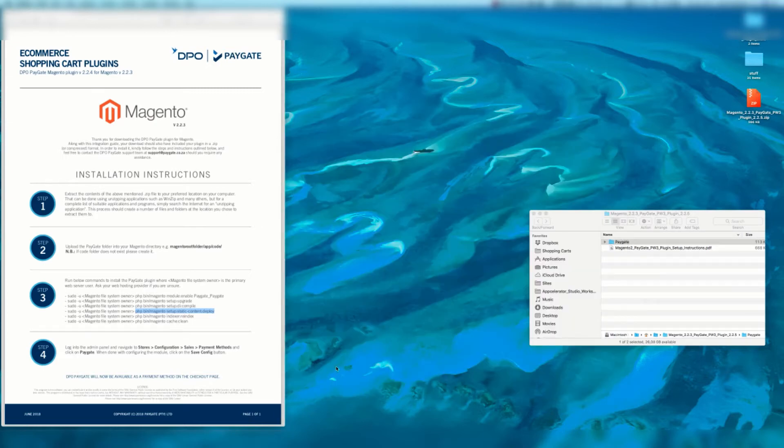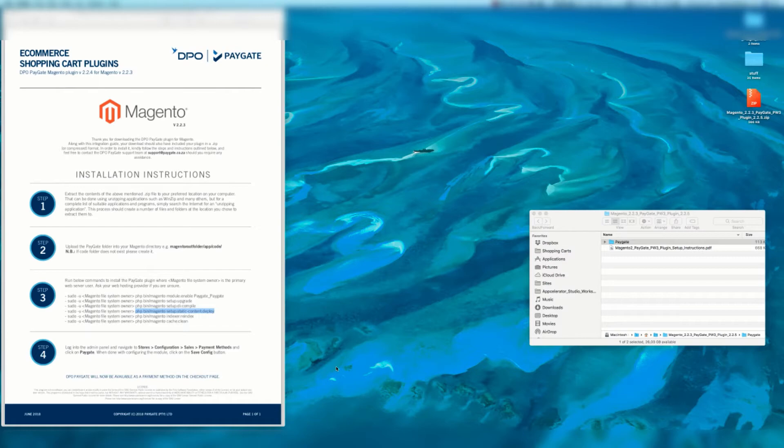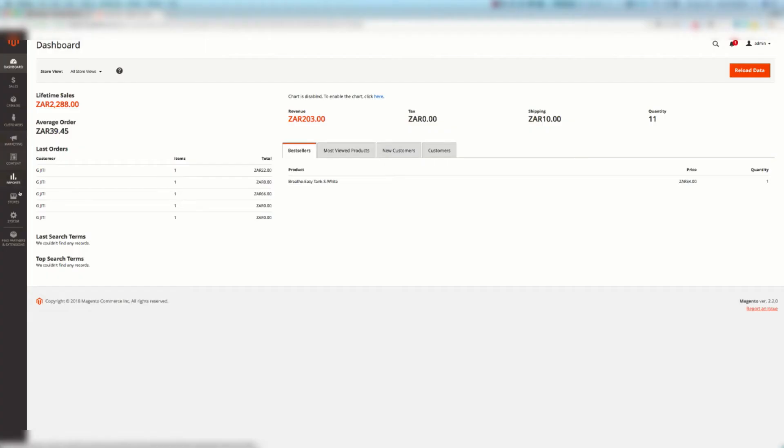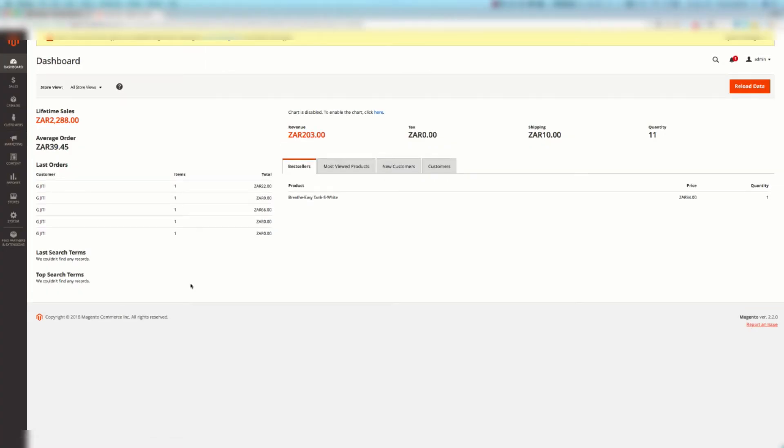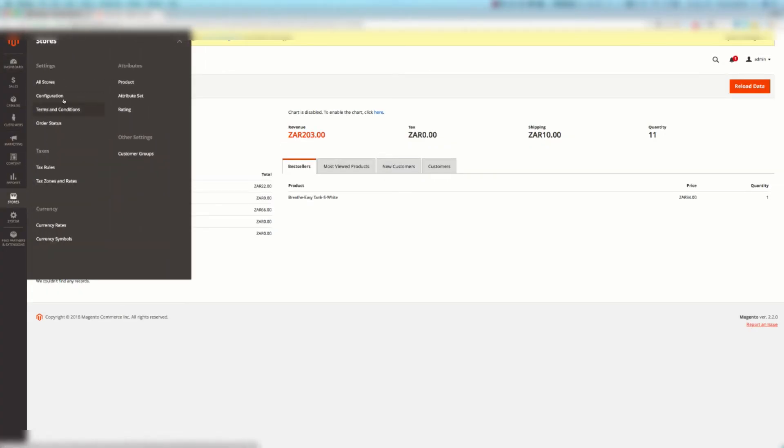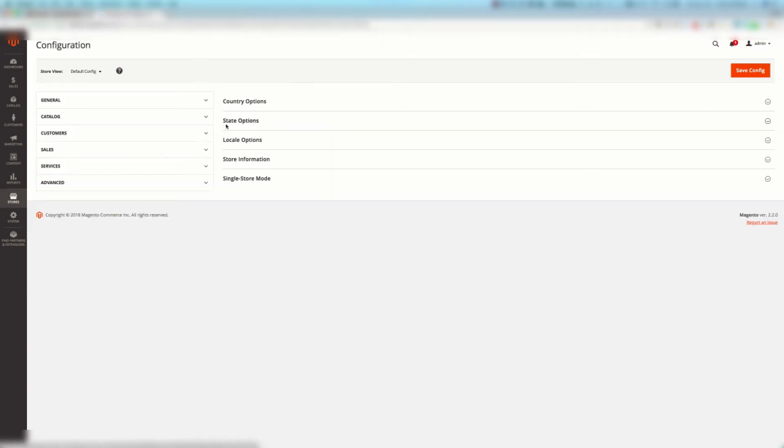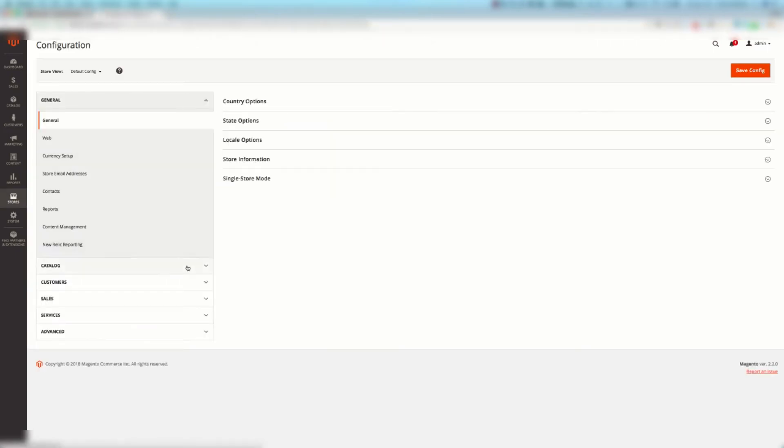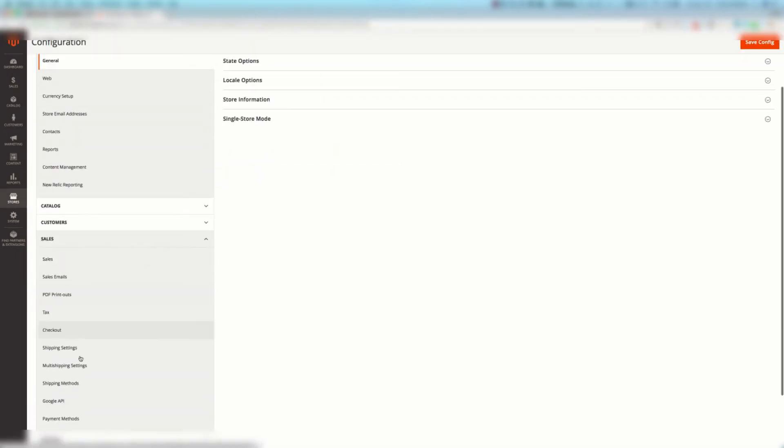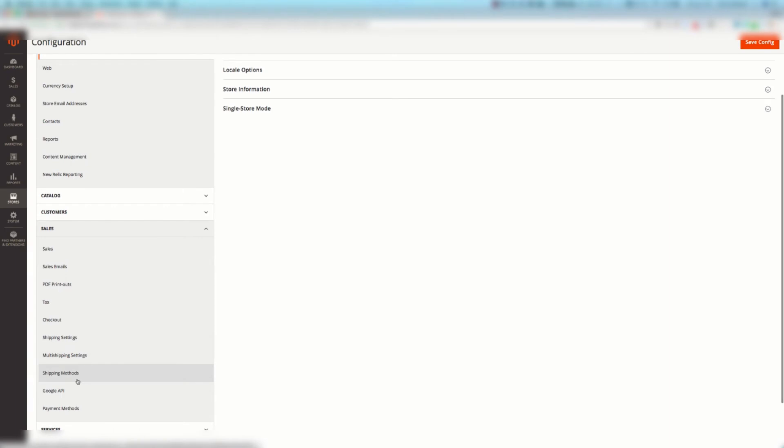We're going to now log into our Magento backend and we're going to navigate to stores, configuration, sales, payment methods and then click on PayGate. When we're done with configuring the modules we're going to click on the save config button. So we're here on the Magento 2 backend, we're going to click stores, we're going to click configuration, we then go to sales, payment methods.